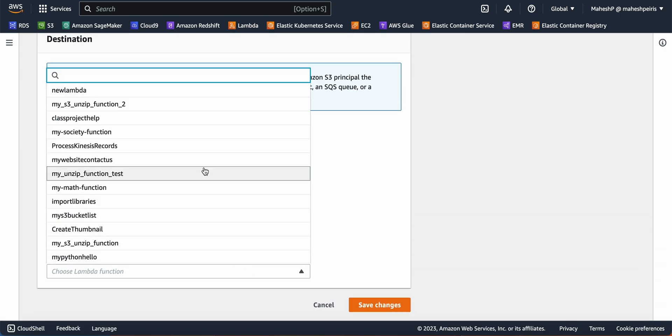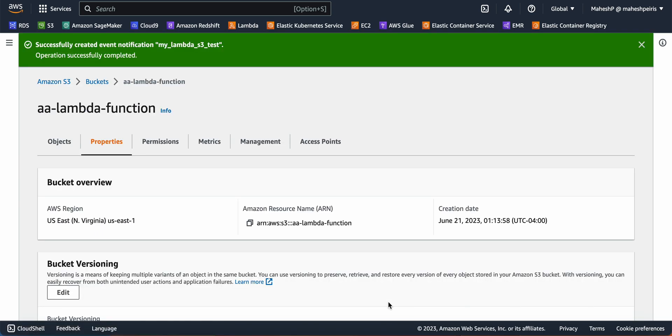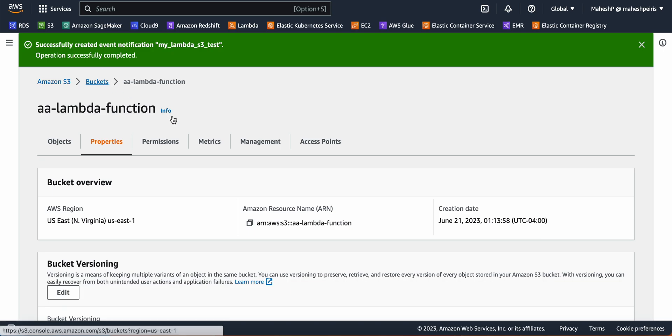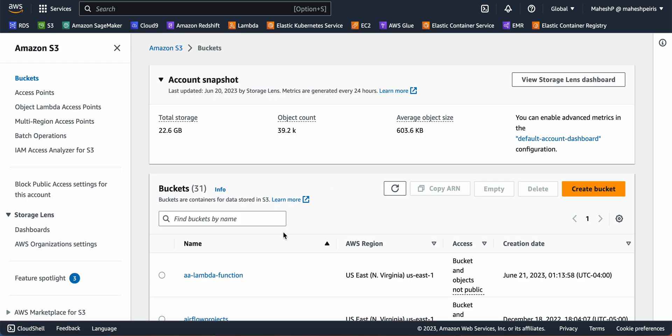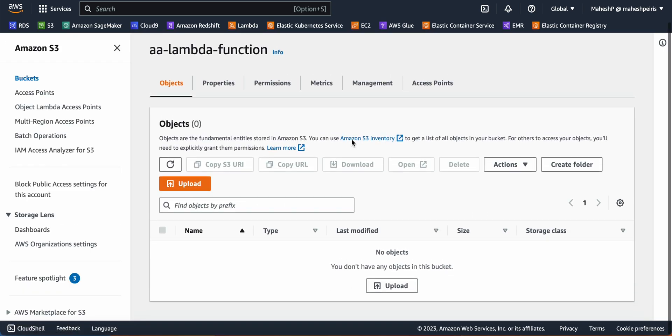I'm going to select the Lambda function that we created and then save changes. So now everything is set up. Now I'm just going to show you how the function works. I'm going to start uploading an object.